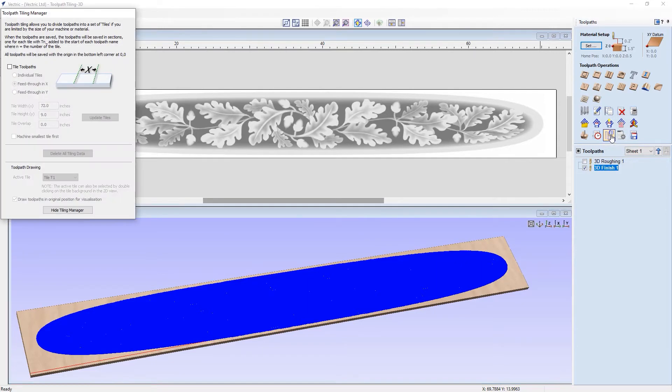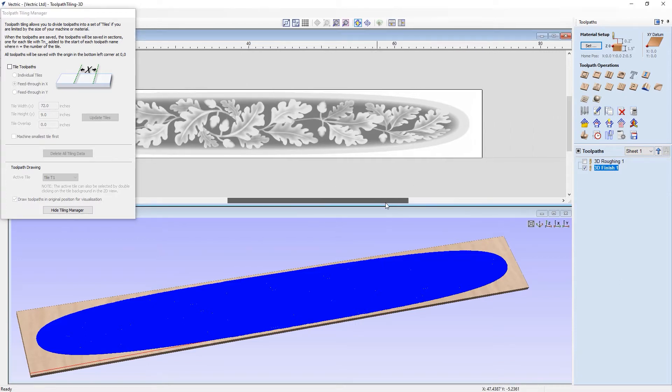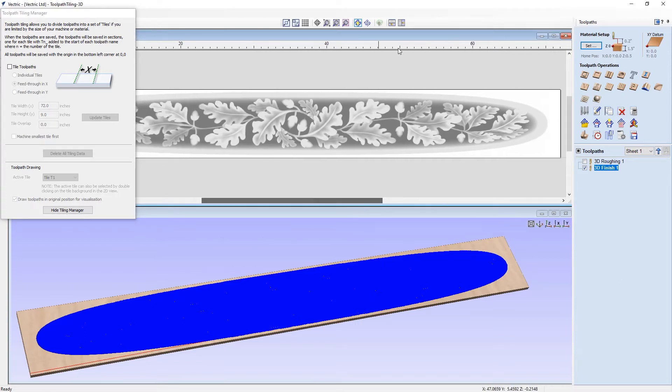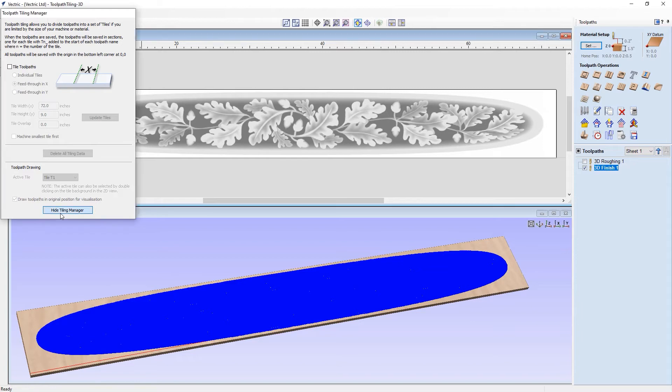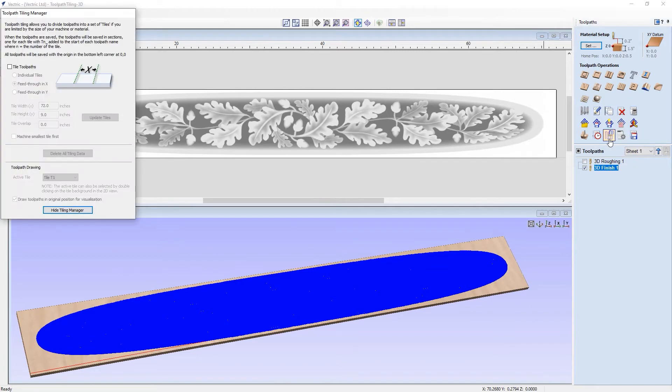Once I select this, you can see that it brings up the toolpath tiling manager. From this, it'll allow us to define the size of our tiles and how we want them to be processed. While this form is open, you can fully interact with the rest of the software as if it was completely normal without any interruptions. And if you want to hide the tiling toolpath manager, you can click on the hide tiling toolpath manager there. Let's bring that back up again.